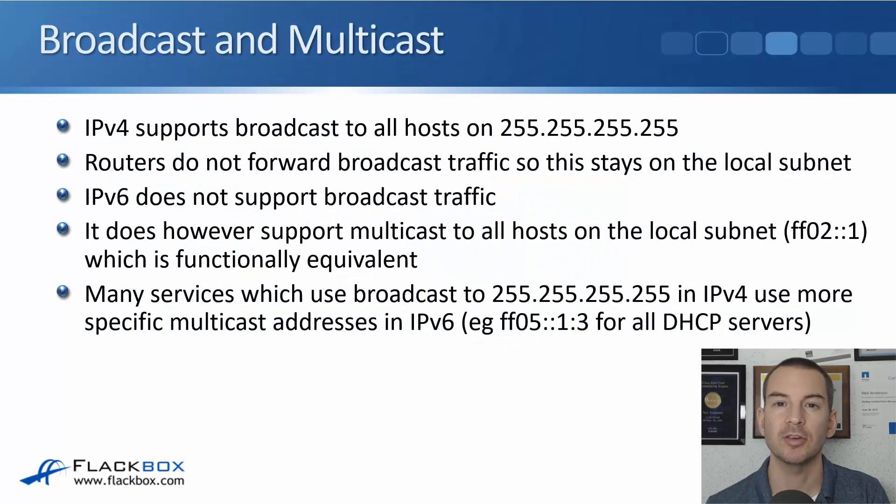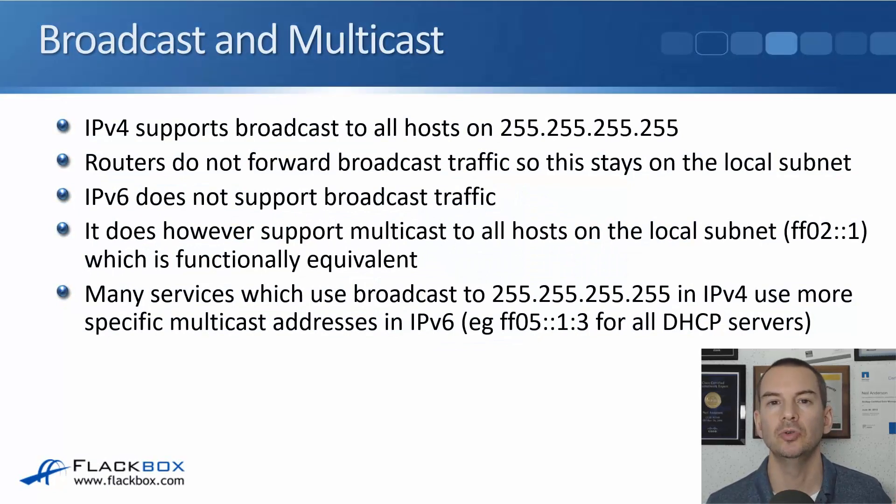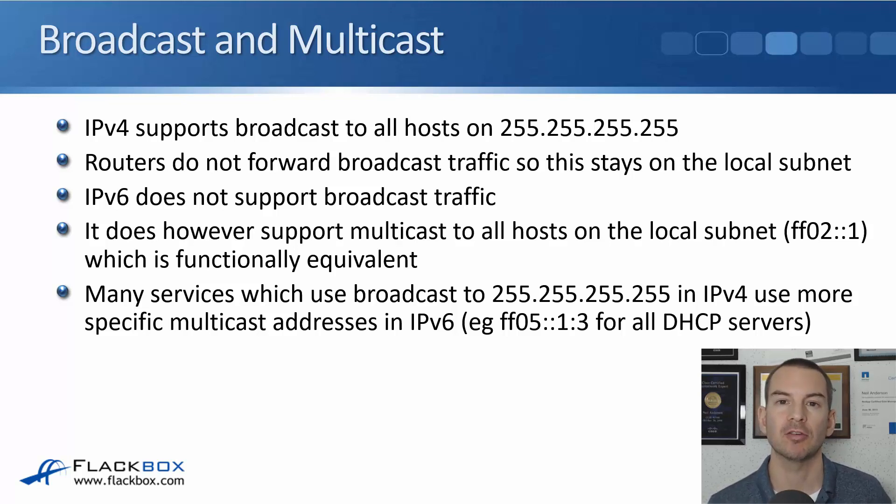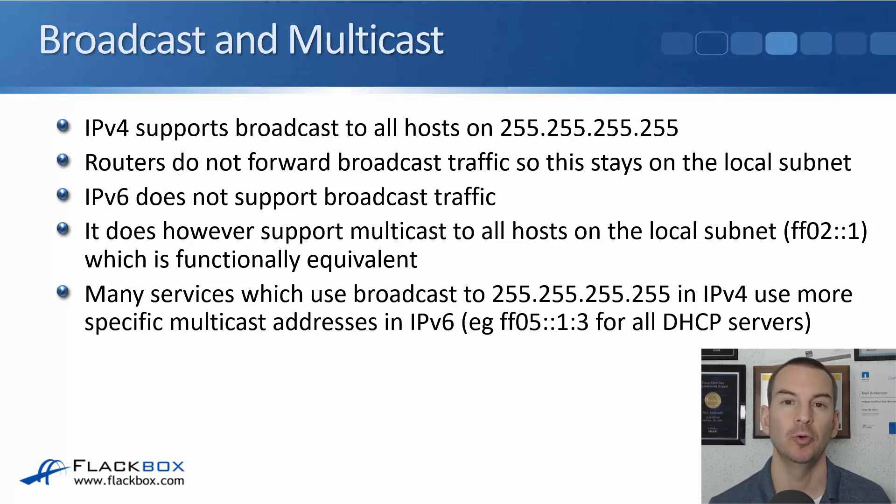In this lecture you'll learn how to configure IPv6 global unicast addresses with a lab demo.